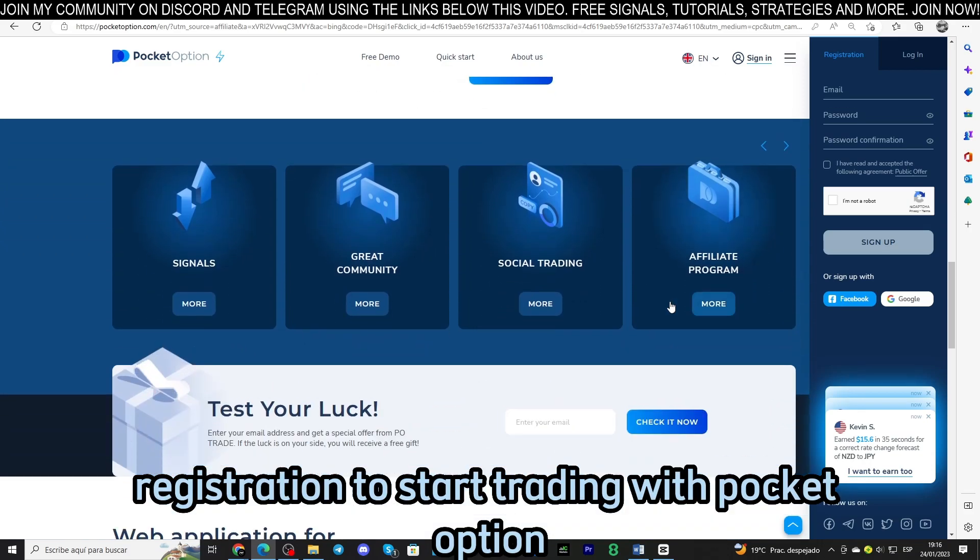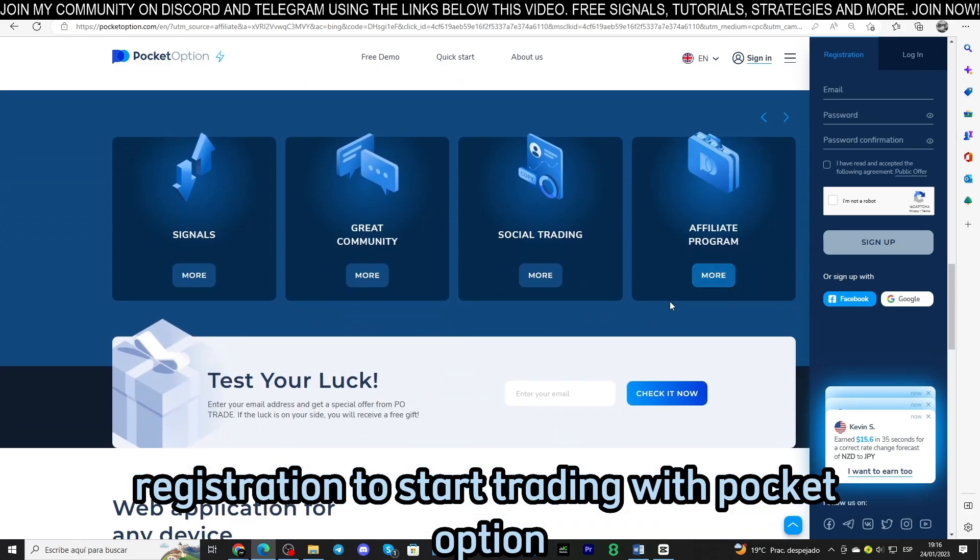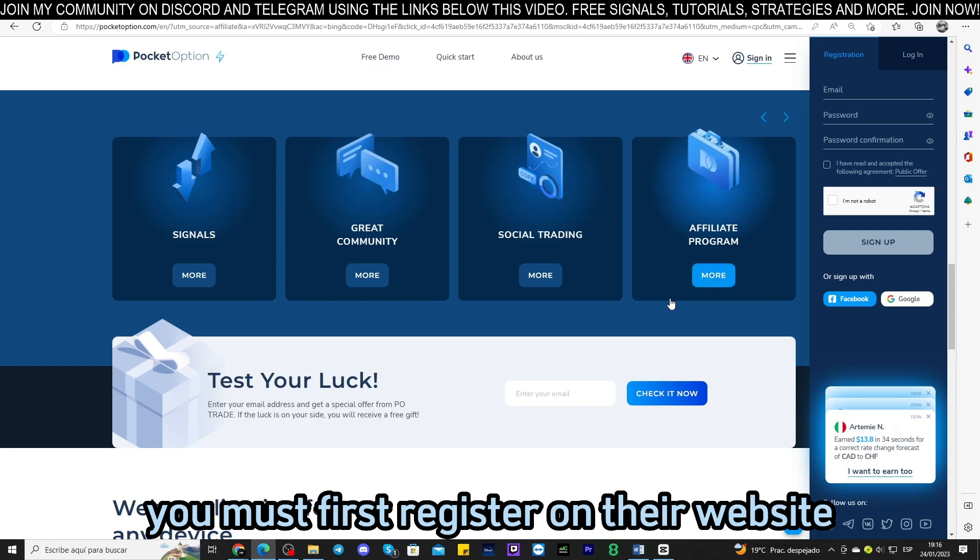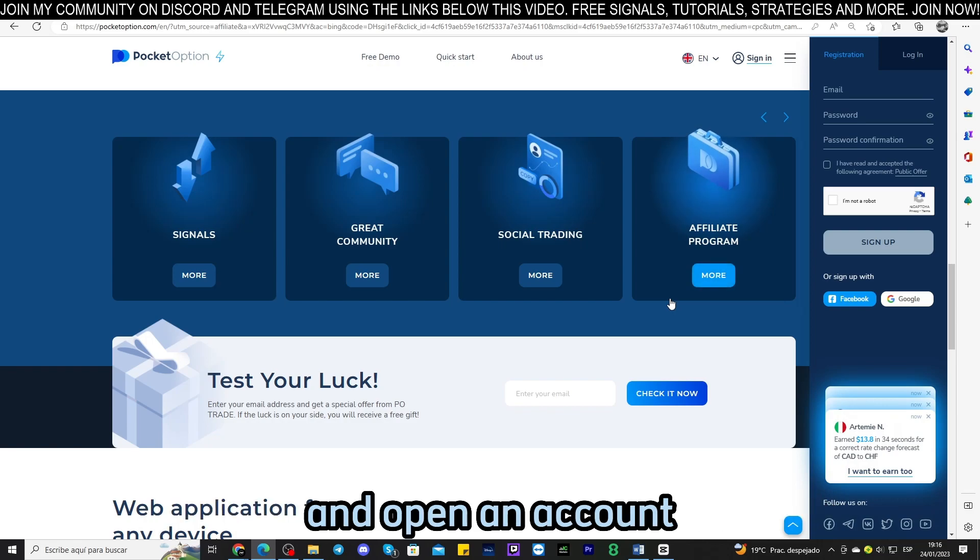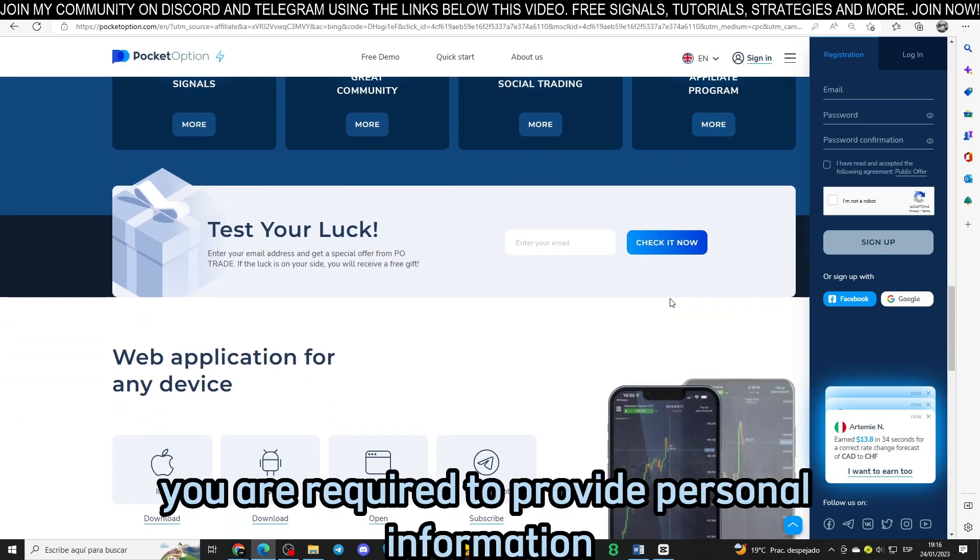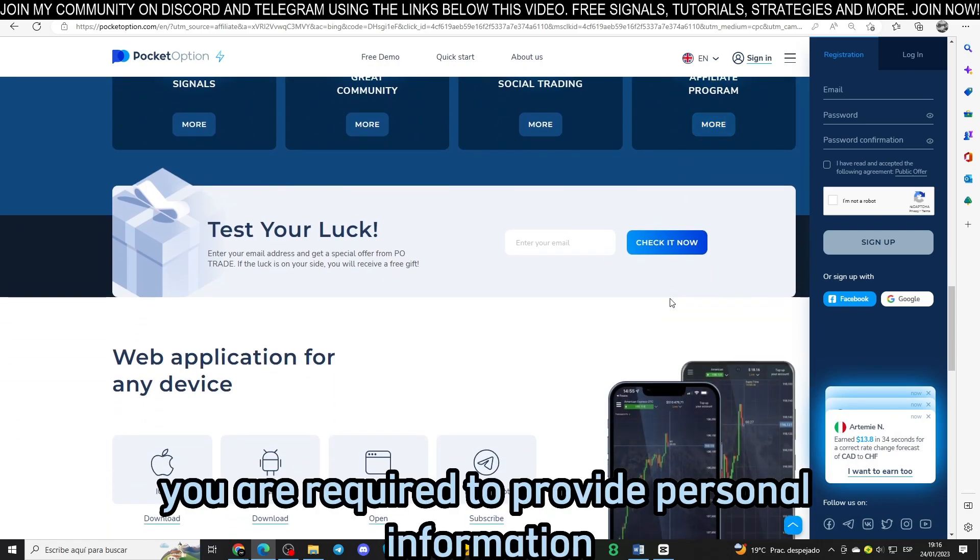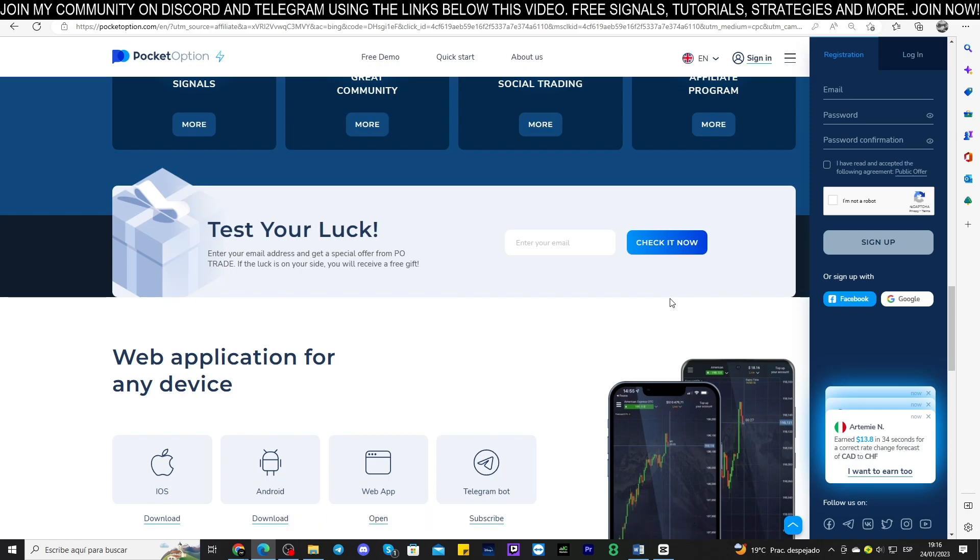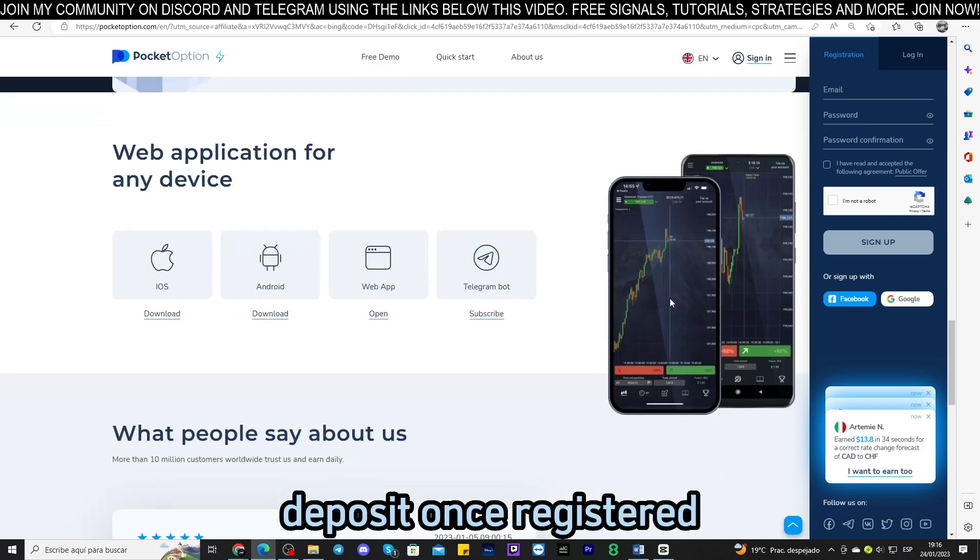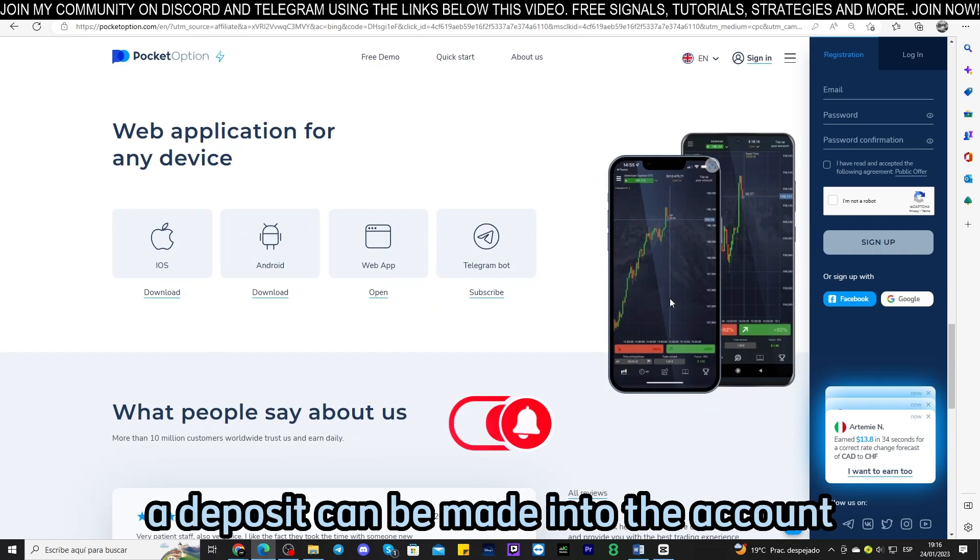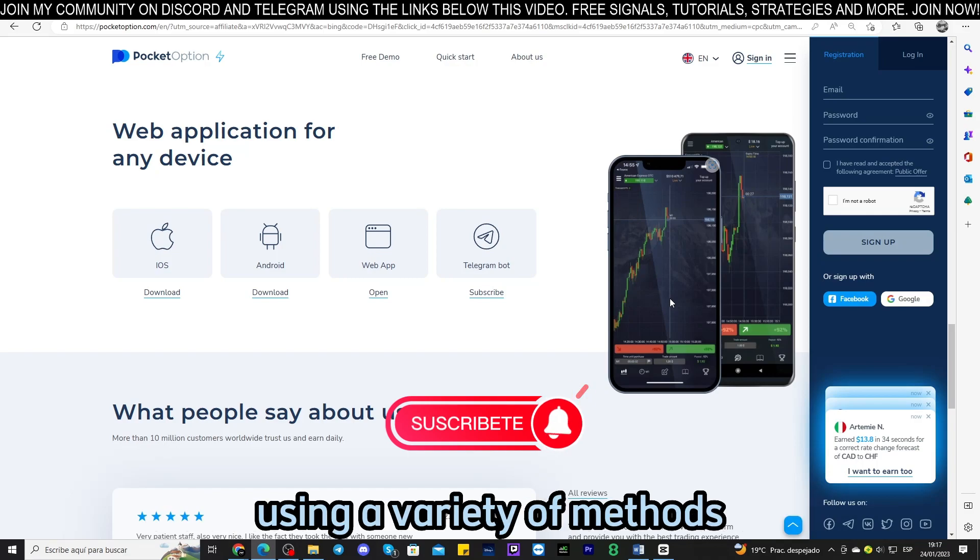Registration: to start trading with Pocket Option you must first register on their website and open an account. You are required to provide personal information and verify your identity. Deposit: once registered, a deposit can be made into the account using a variety of methods such as credit cards, bank transfers, or cryptocurrencies.